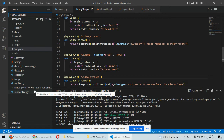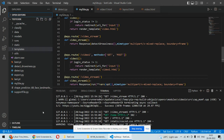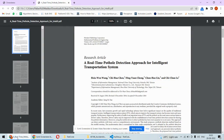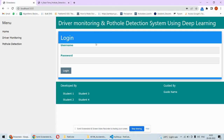For the drowsiness detection, we are detecting the eye blinks of the driver. We are not actually detecting the blinking of the eyes directly; instead, we are calculating the eye opening ratio — how much the eyes are open. If the eyes are getting closed or remain closed for too long, then we identify that particular condition as drowsiness.